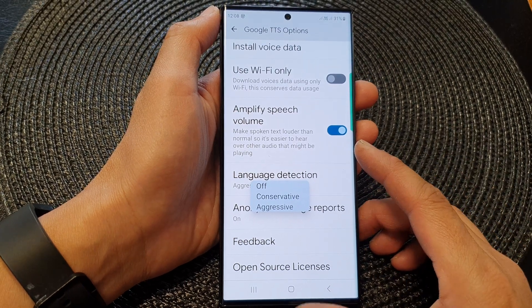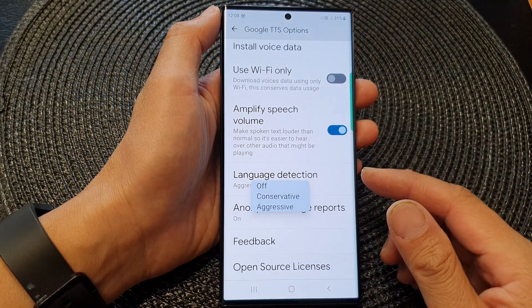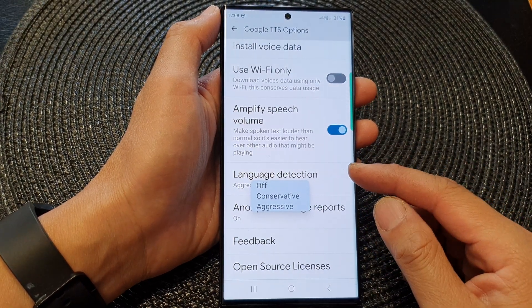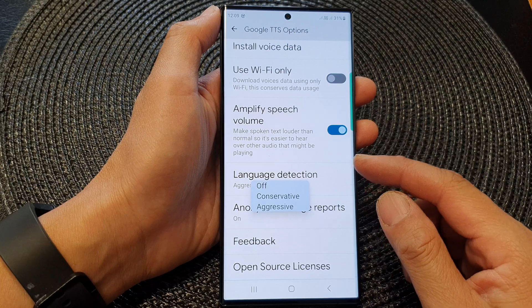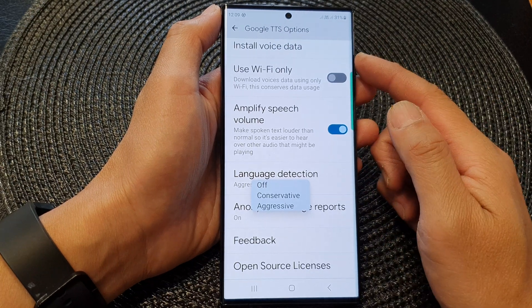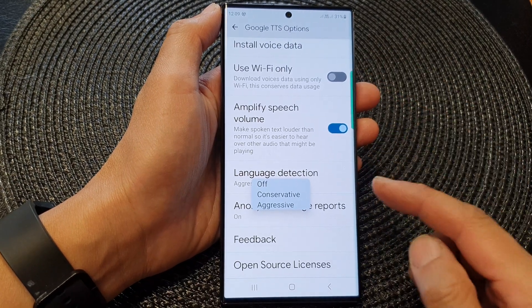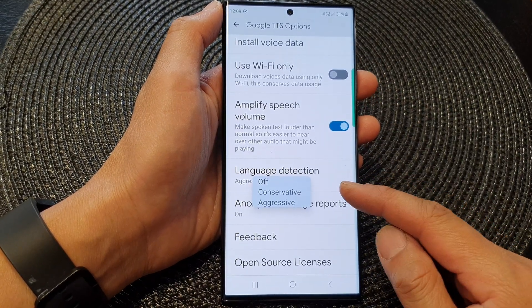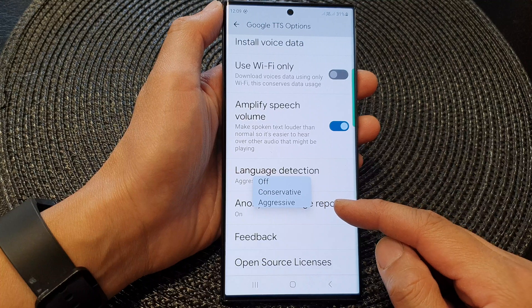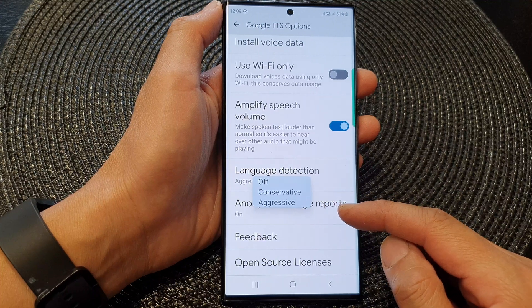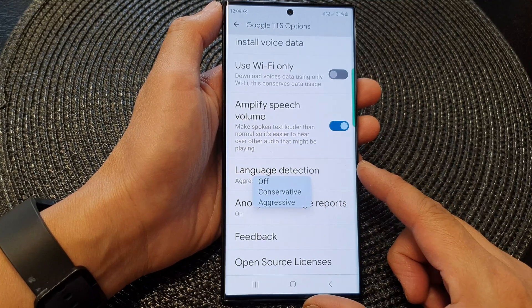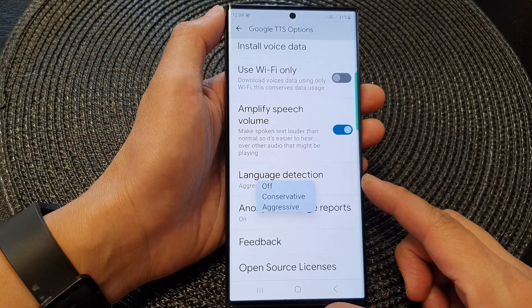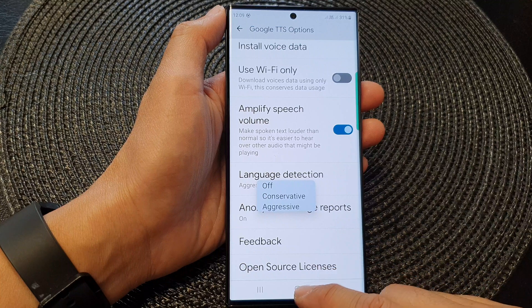Hey guys, in this video we're going to take a look at how you can set the Google Text to Speech language detection to off, conservative, or aggressive on the Samsung Galaxy S23 series.